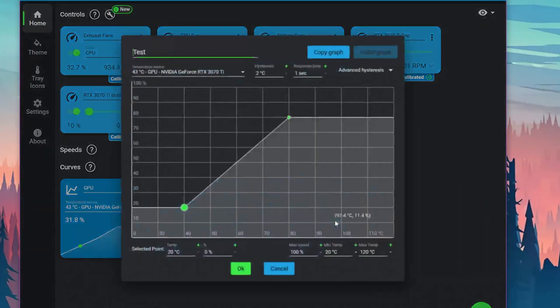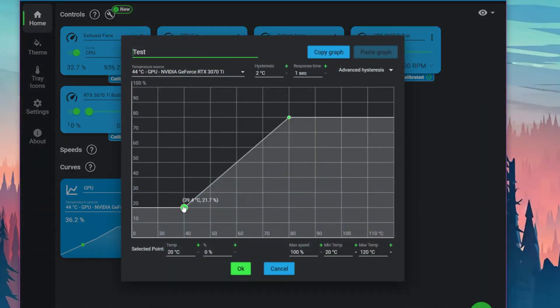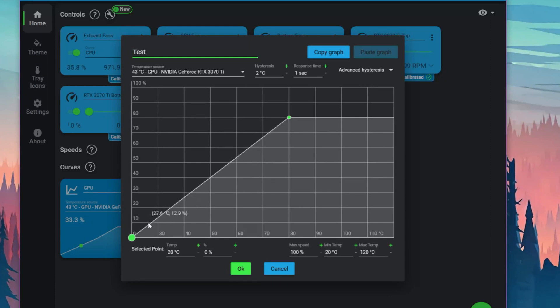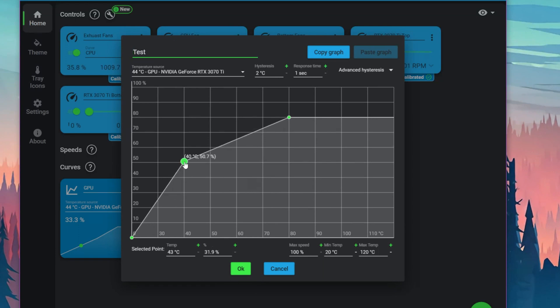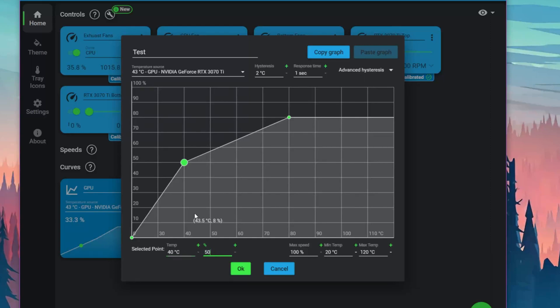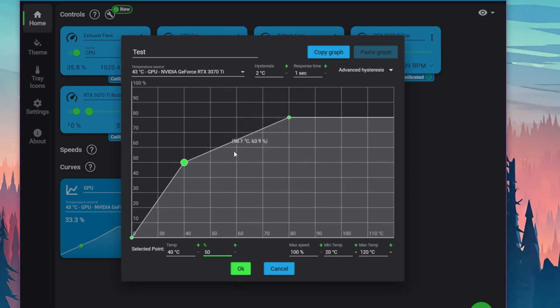For us to edit that graph, we can start changing the graphs here. We can set this to zero, set this a little bit higher if we want, and then manually adjust it here. So temperature for this dot would be 40, and then we'll set it to 50%. That'll change this dot over here. If you'd like to add an additional dot, you can add it here. To delete, right click. Right here we can see max speed, minimum temperature, and max temperature. We'll set it to 100 degrees. Once you're done with that, click OK.